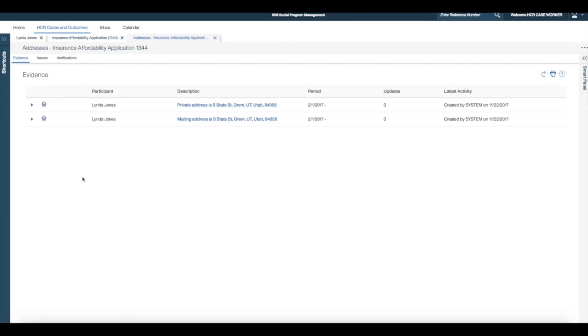After selecting the addresses link from the evidence dashboard, I now view the address evidence. Here, I see that the recorded address is S-State Street, which must be updated to S-State Drive.